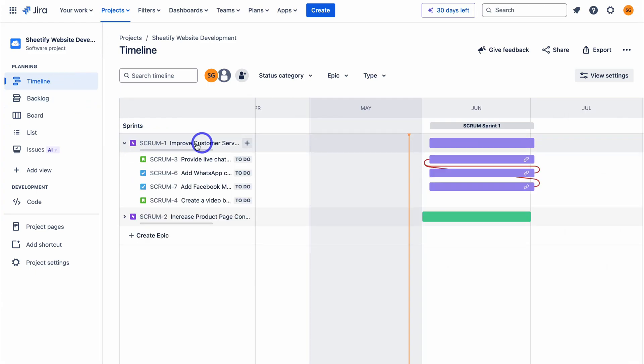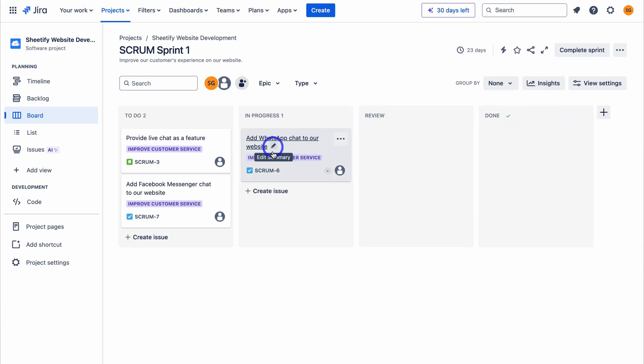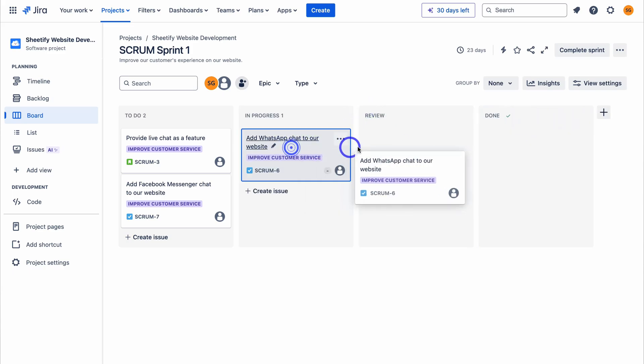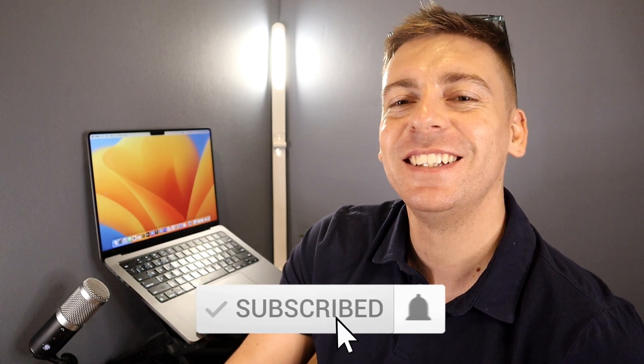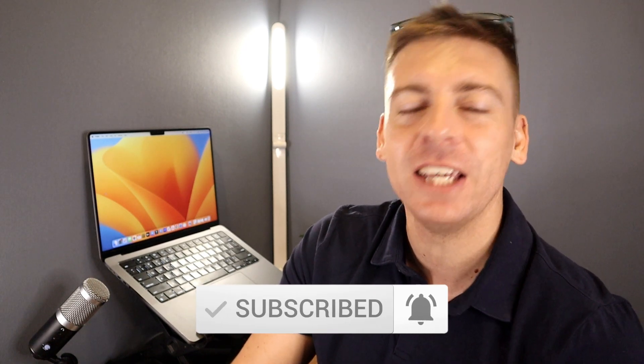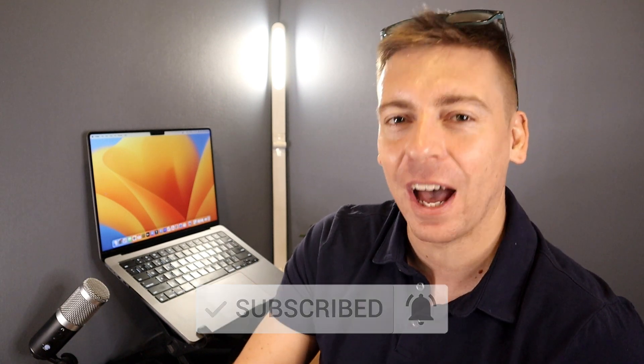This tutorial helps you and your team get familiar and up and running with this free project management tool built for software-oriented teams. Before we launch into this updated Jira tutorial for beginners, consider subscribing if you haven't done so already. With that quick note out the way, let's go ahead and launch into agile project management with Jira.